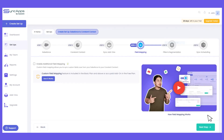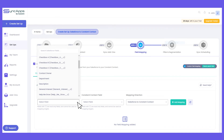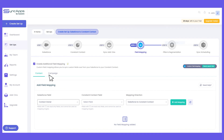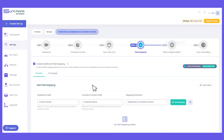In step 4 of the integration setup, this is mainly for field mapping — mirroring fields from Salesforce to Constant Contact or vice versa. For example, if you want to map the contact owner field so that it's reflected on the contact information in Constant Contact, you'll just need to map it here. If you don't have that field in Constant Contact, you'll need to create those fields first, then tap the refresh fields icon in SyncApps so the newly created fields are available for mapping.